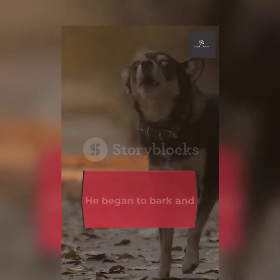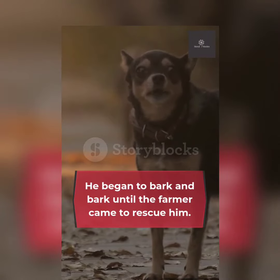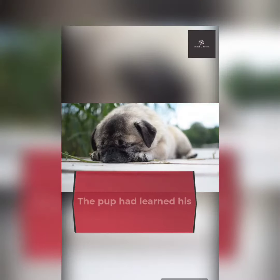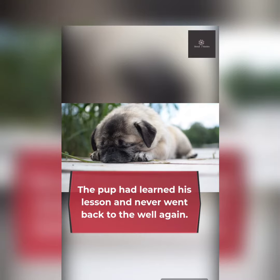He began to bark and bark until the farmer came to rescue him. The pup had learned his lesson and never went back to the well again.